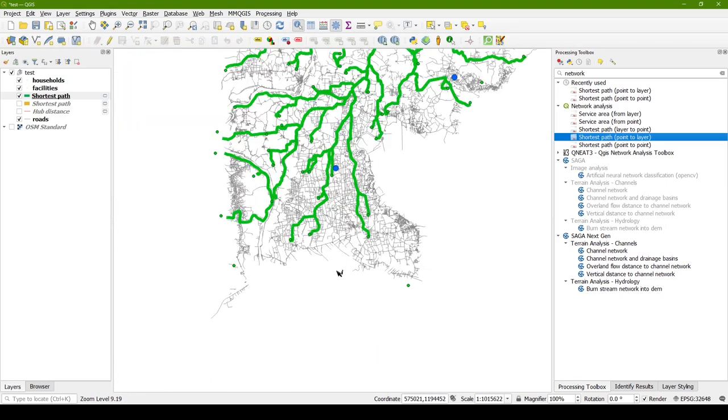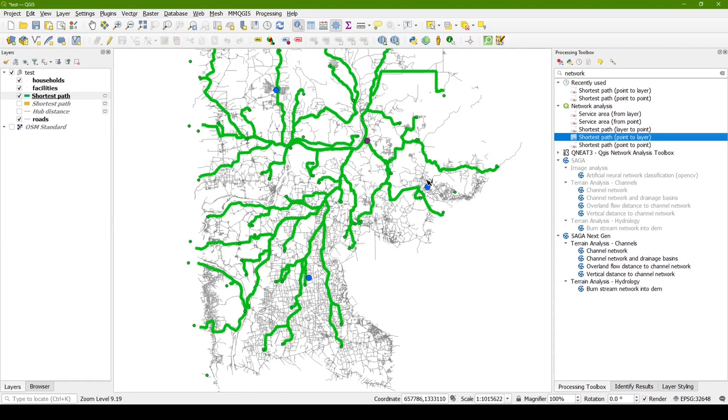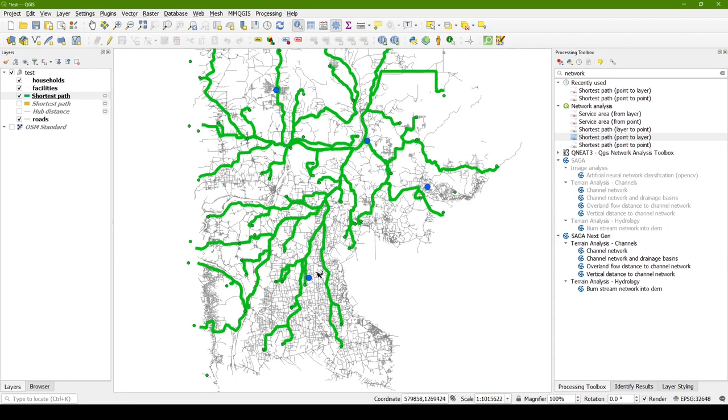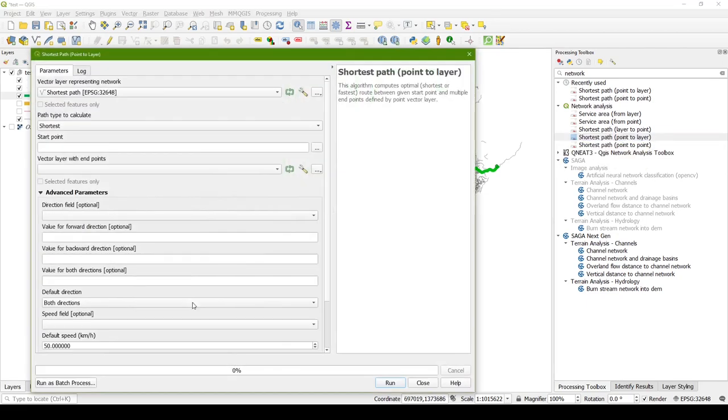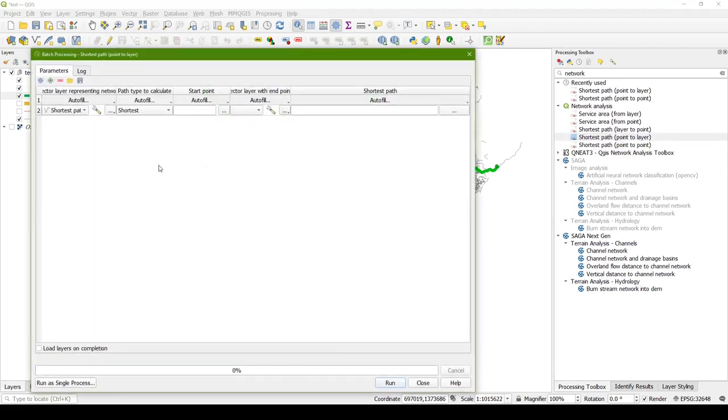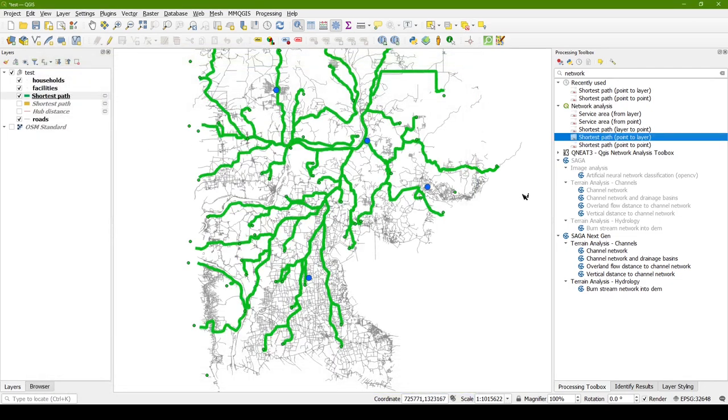However, in our case, we have multiple facilities. I have four of these blue points, and if we want to find the distance to the nearest one, that becomes a much trickier problem. There's no option in the network analysis tools to find the shortest path from a layer to a layer. At first I thought I might be able to run as a batch process and somehow do some configuration within here to do that calculation. But then I found that there's this great plugin called the QNIT3, which is the QGIS Network Analysis Toolbox.